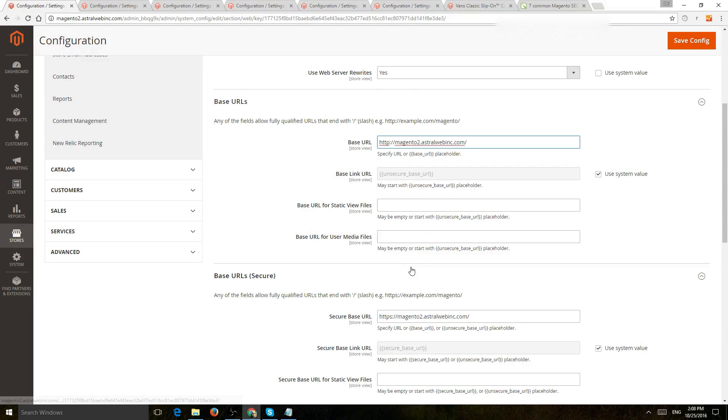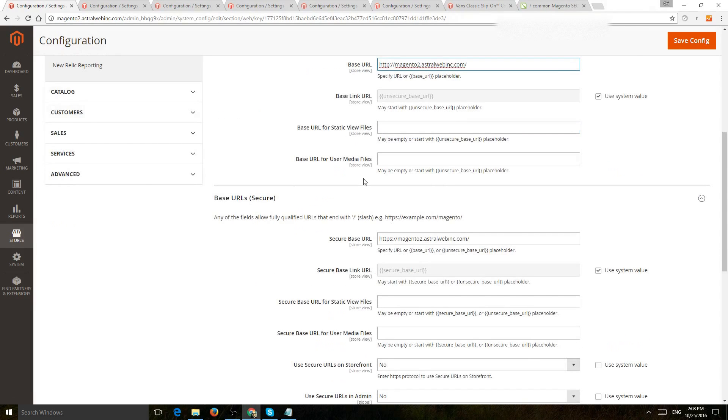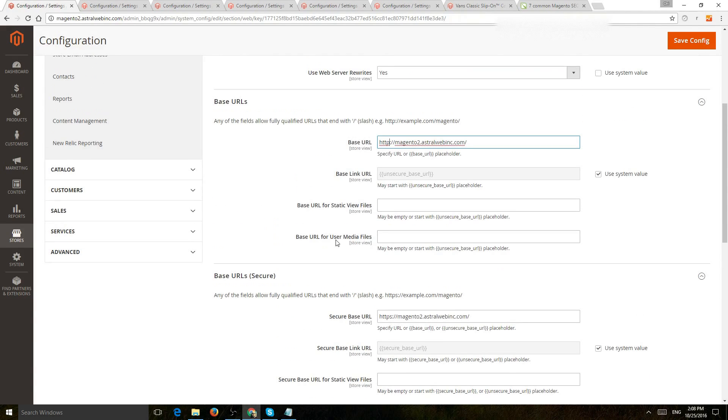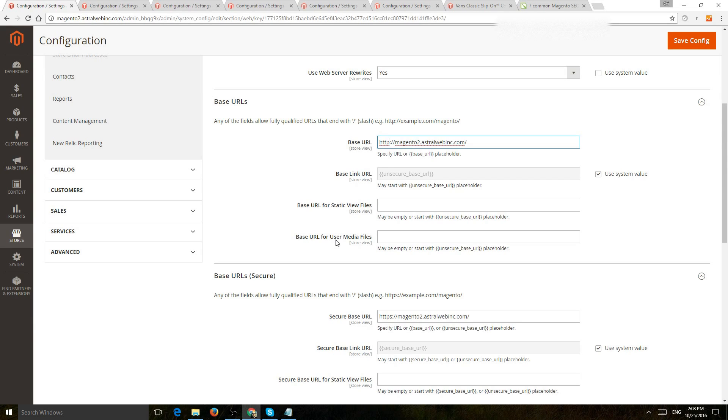Now, it's not required necessarily for security, but there are a few benefits to it. So number one, it's easier to not have mixed content issues. So issues where you're loading an HTTPS site, but some of your elements load in HTTP.